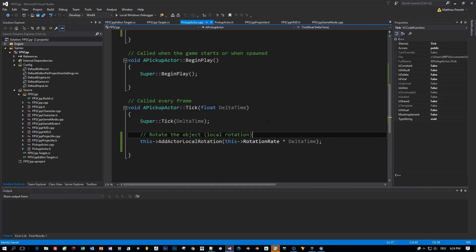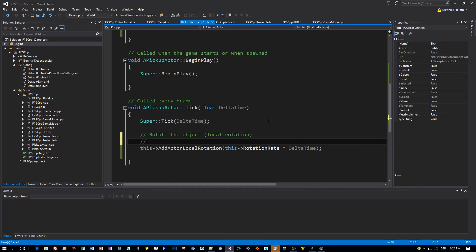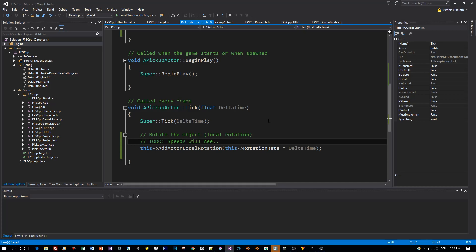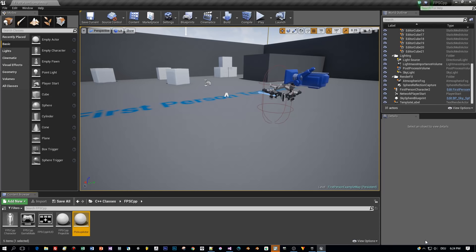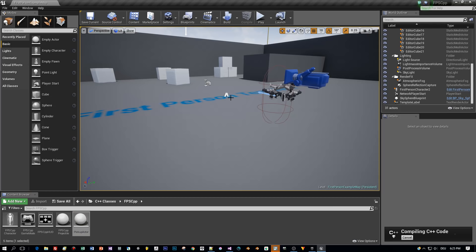So let's see. Perhaps I will introduce a Speed property just to have a parameter to modify the speed of this rotation. We will see. So let's compile this.